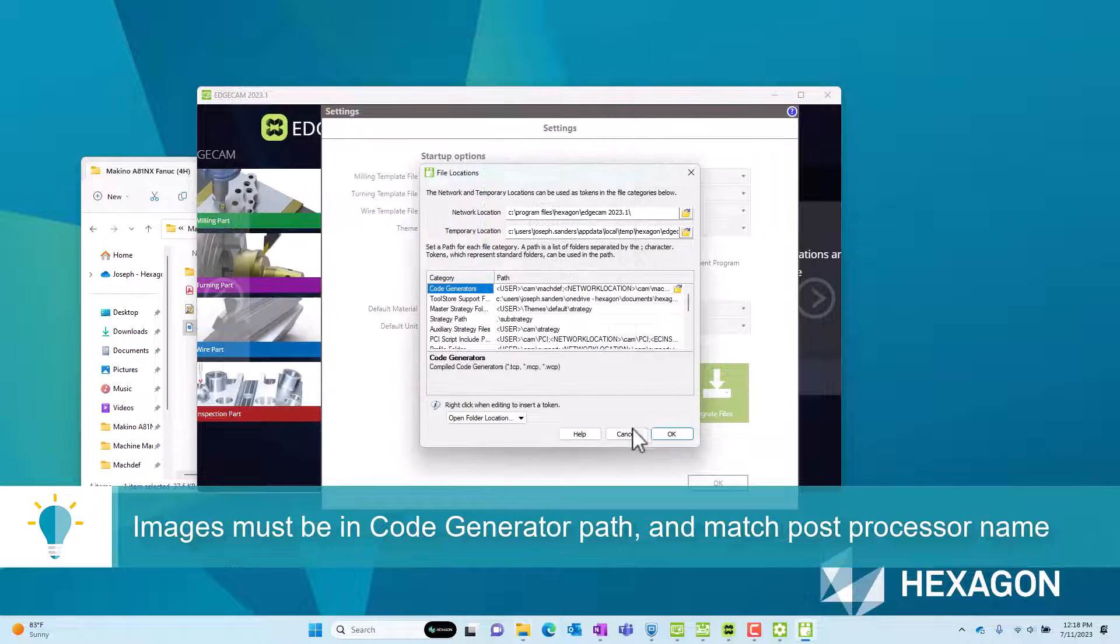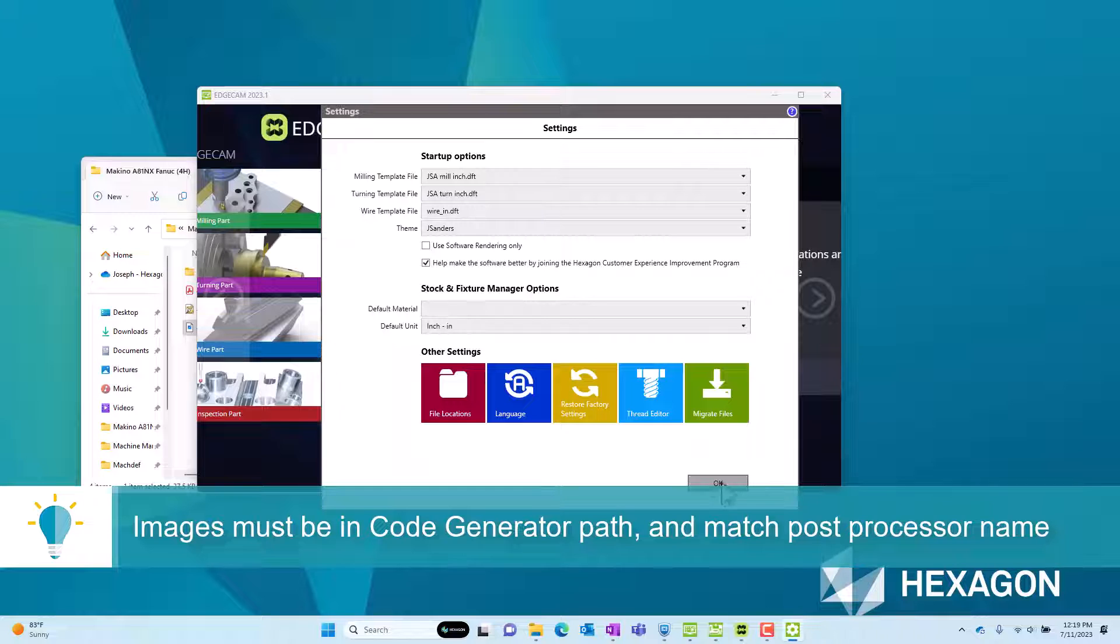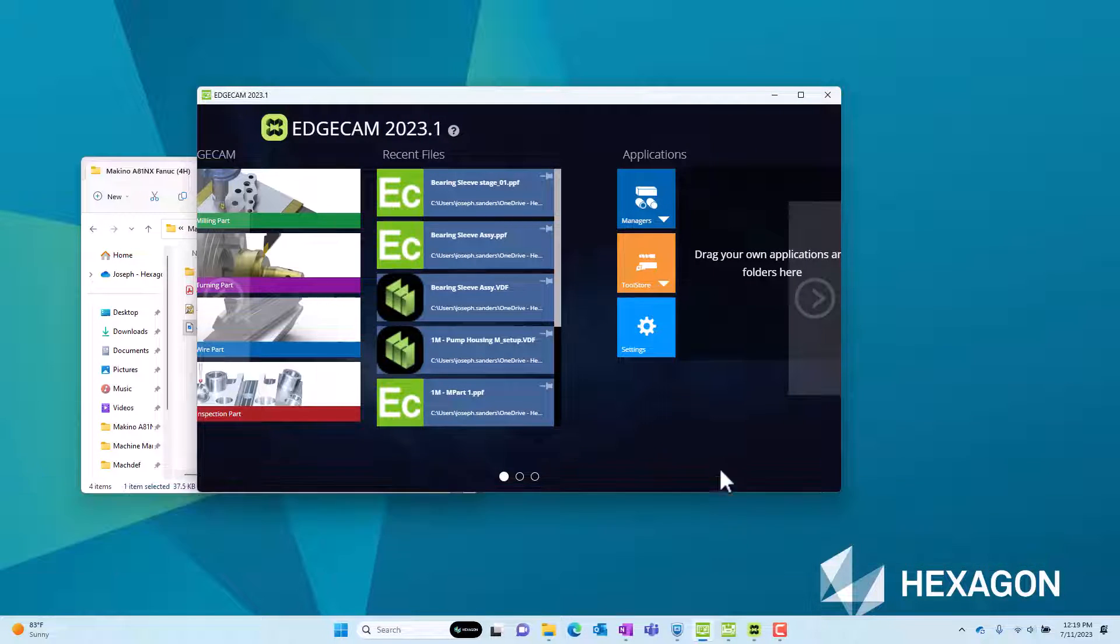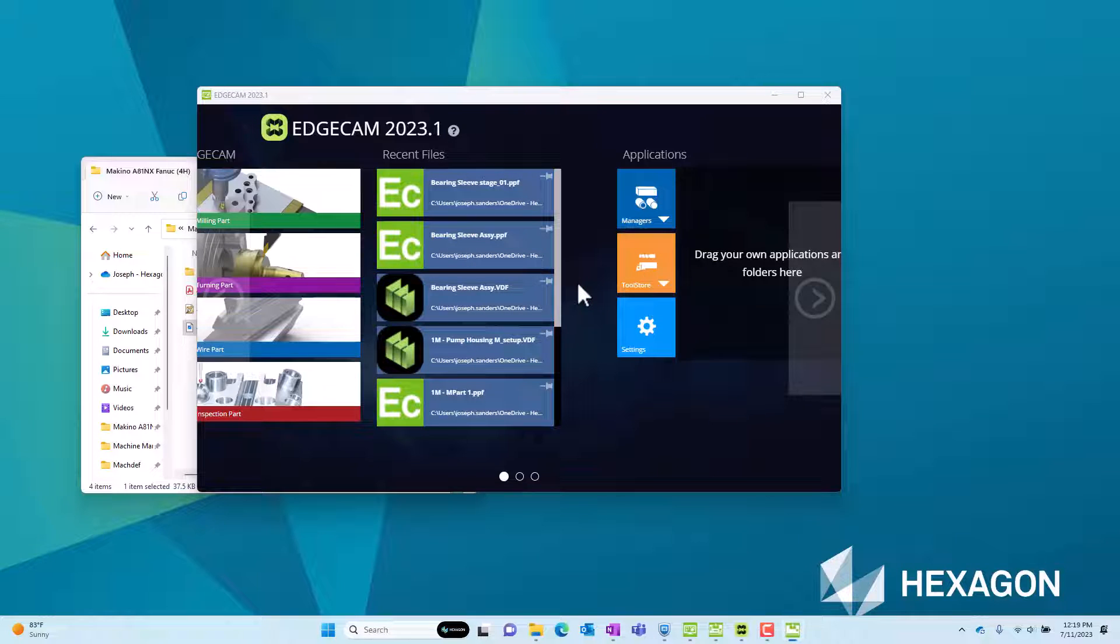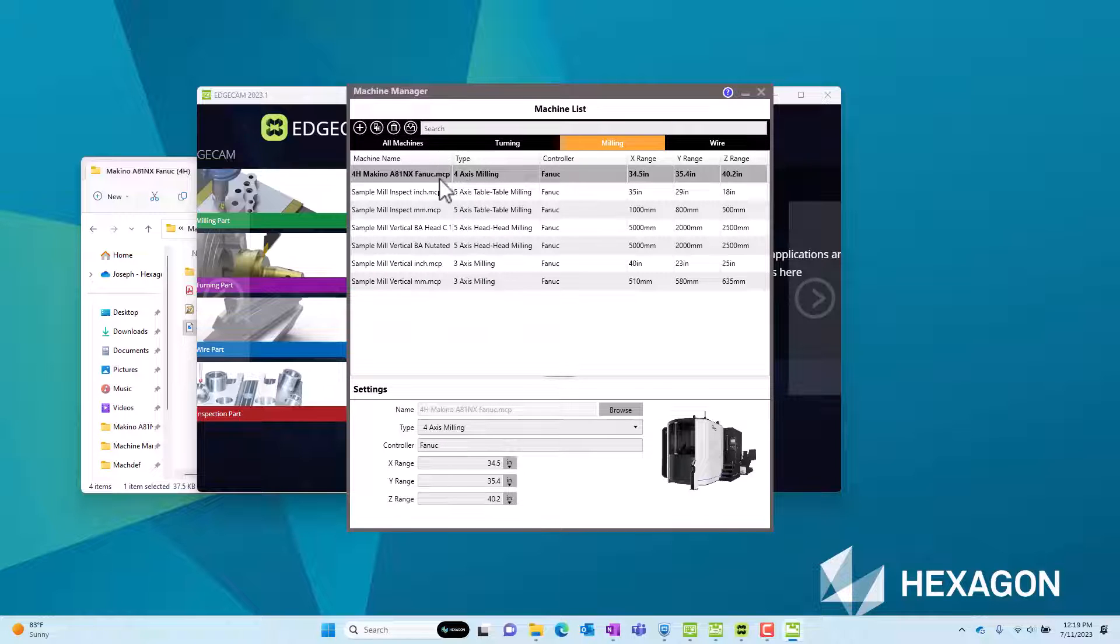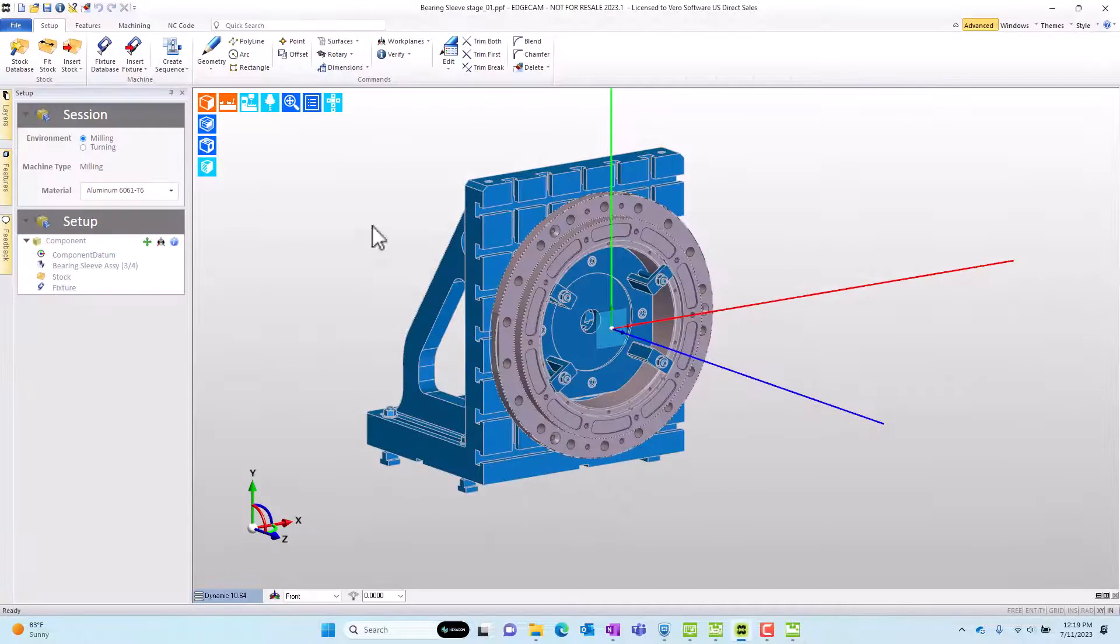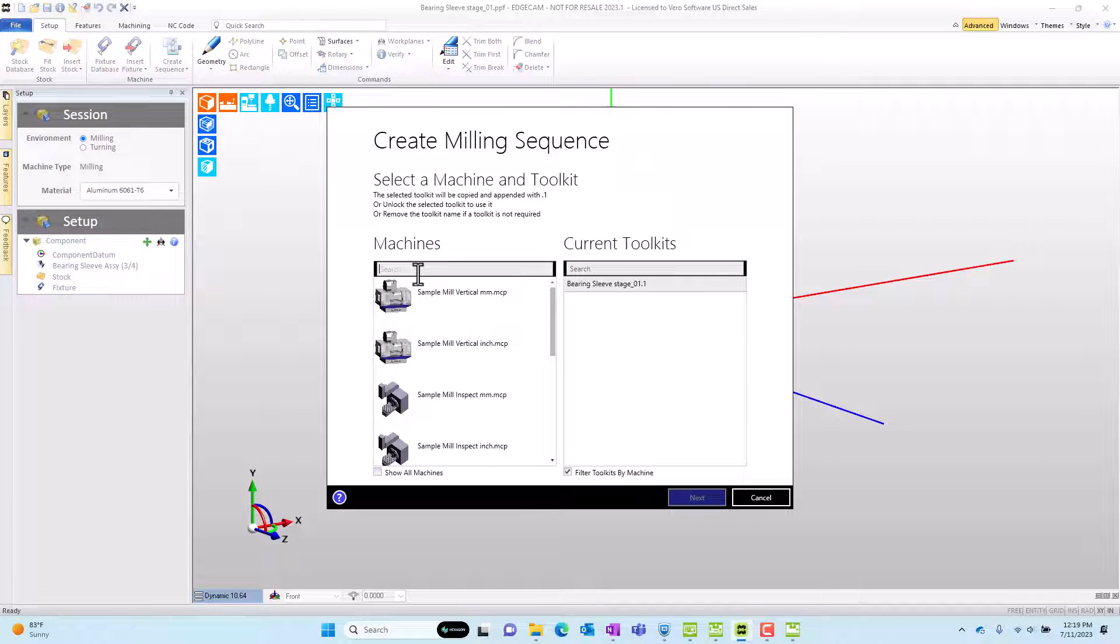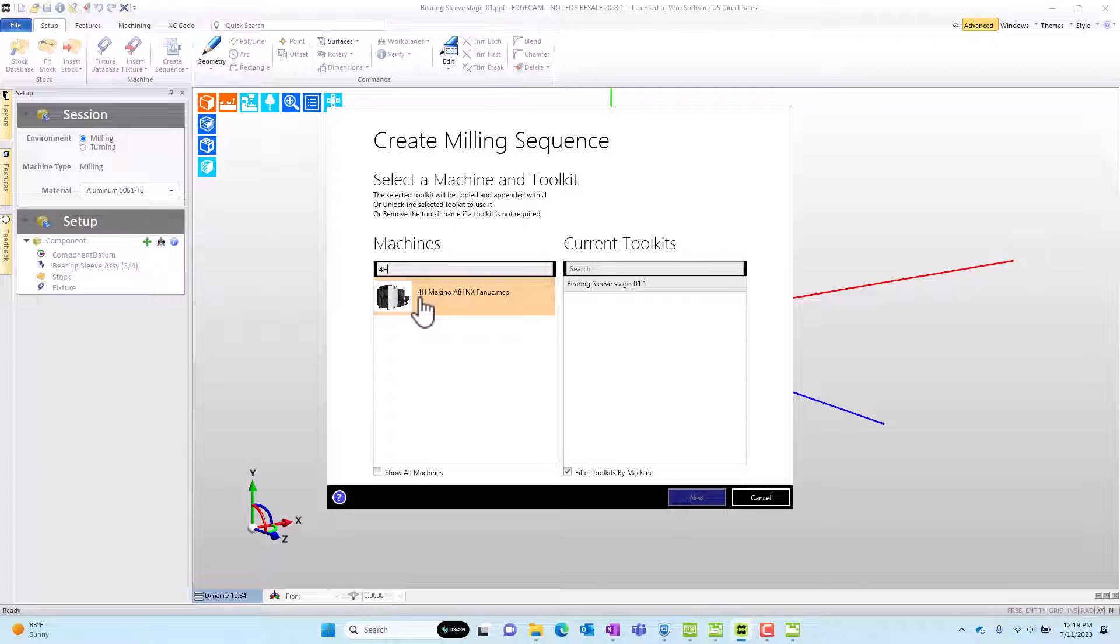And this is where I need to paste the JPEG. So that JPEG needs to be pasted to the compiled folder location and it has to match the name of the post. When I head over to the machine manager and we look at the machine and we look at the list of machines, you'll notice that my machine now has that thumbnail image. And when we head to a cam session and begin a new sequence and go select that post again, we see the thumbnail image.